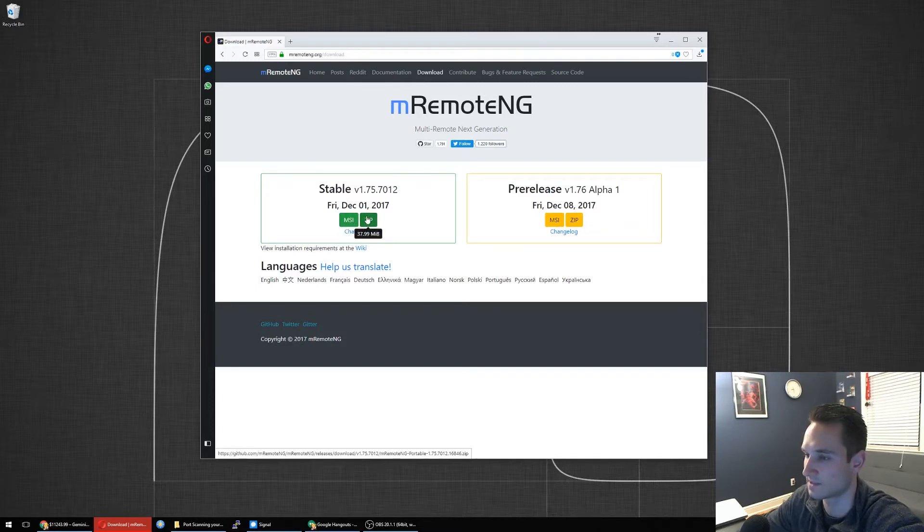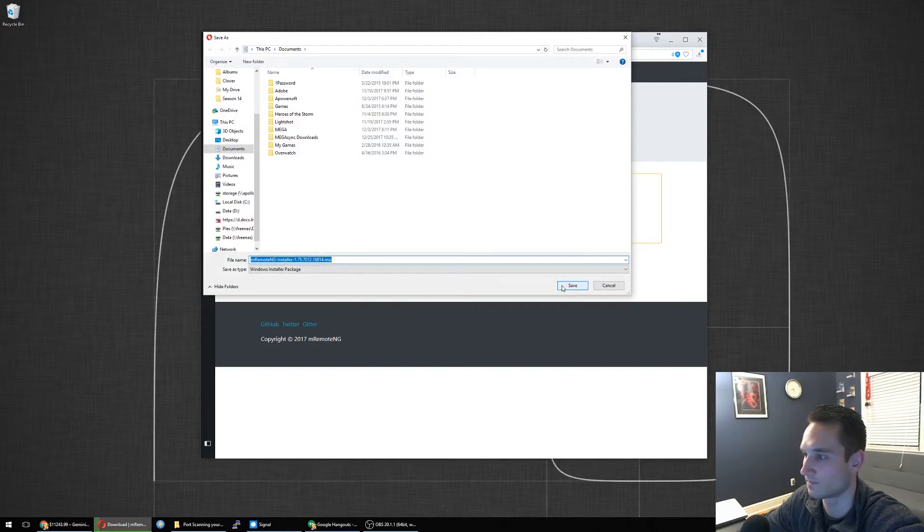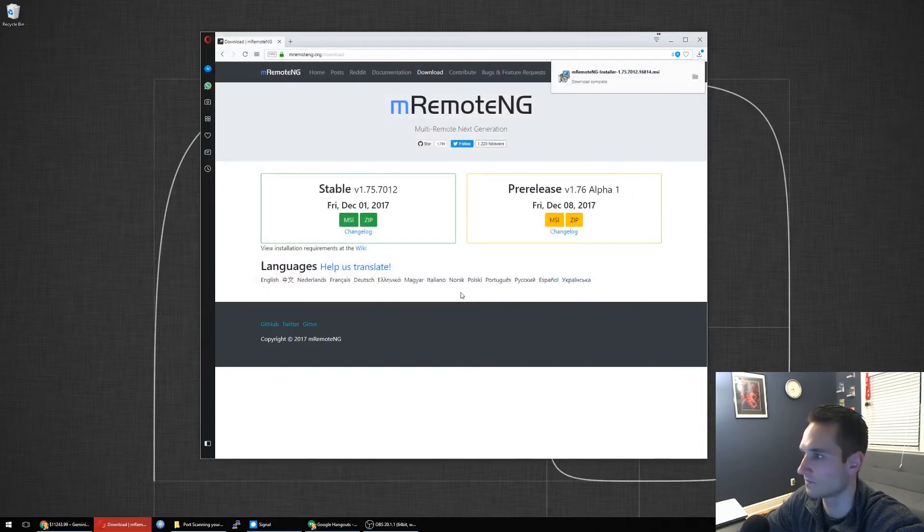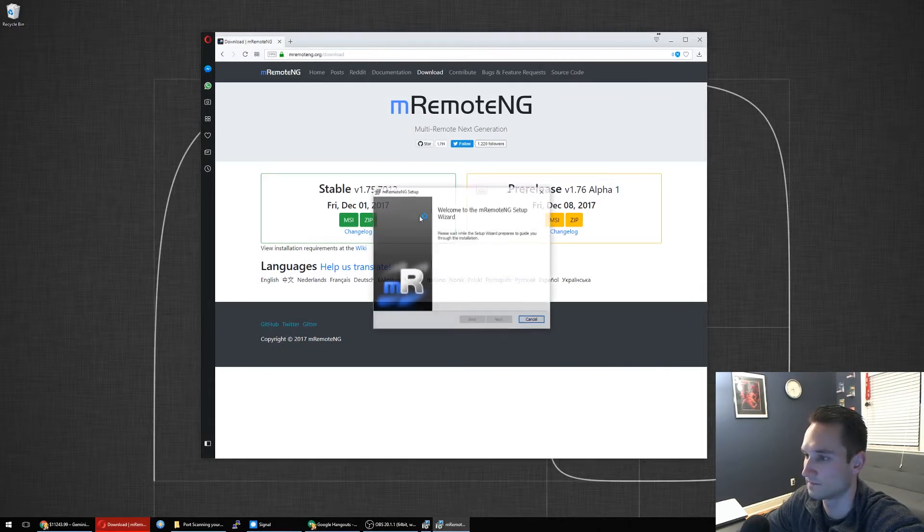Let's download it to the computer here. I'm just going to put it under my downloads and click save. Download complete. Let's run that quickly.